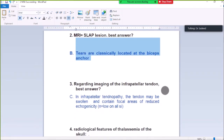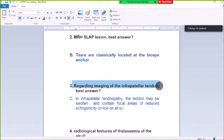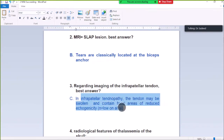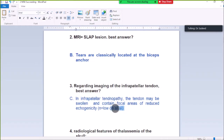Question Number 3: Imaging of the infraspinatus tendon, best answer. In infraspinatus tendinopathy, the tendon may be swollen and contain focal areas of reduced echogenicity. On normal MRI, the infraspinatus tendon is low signal on all sequences.